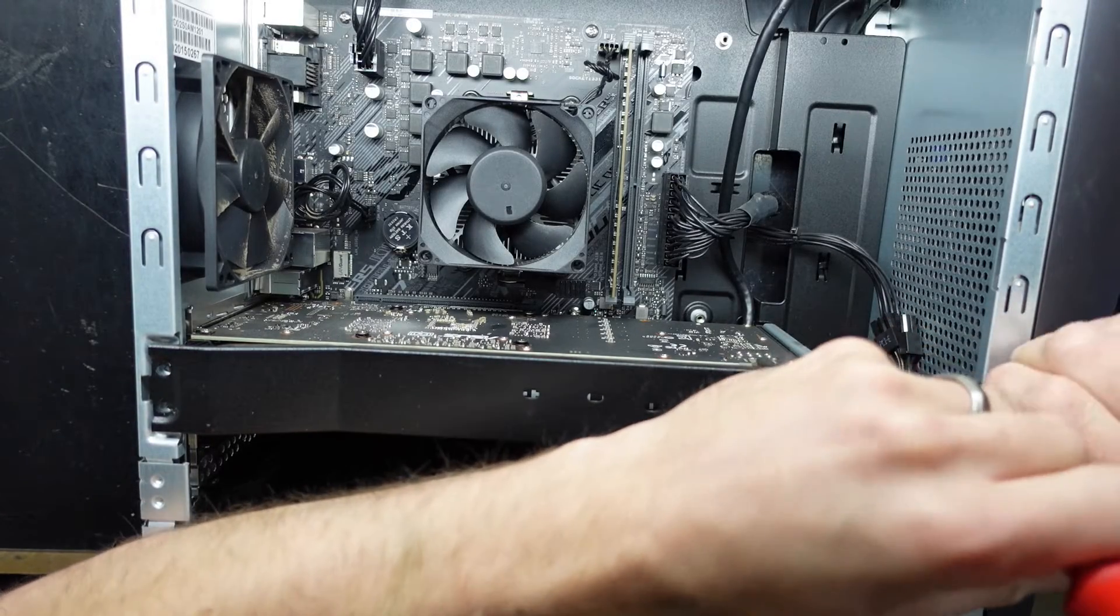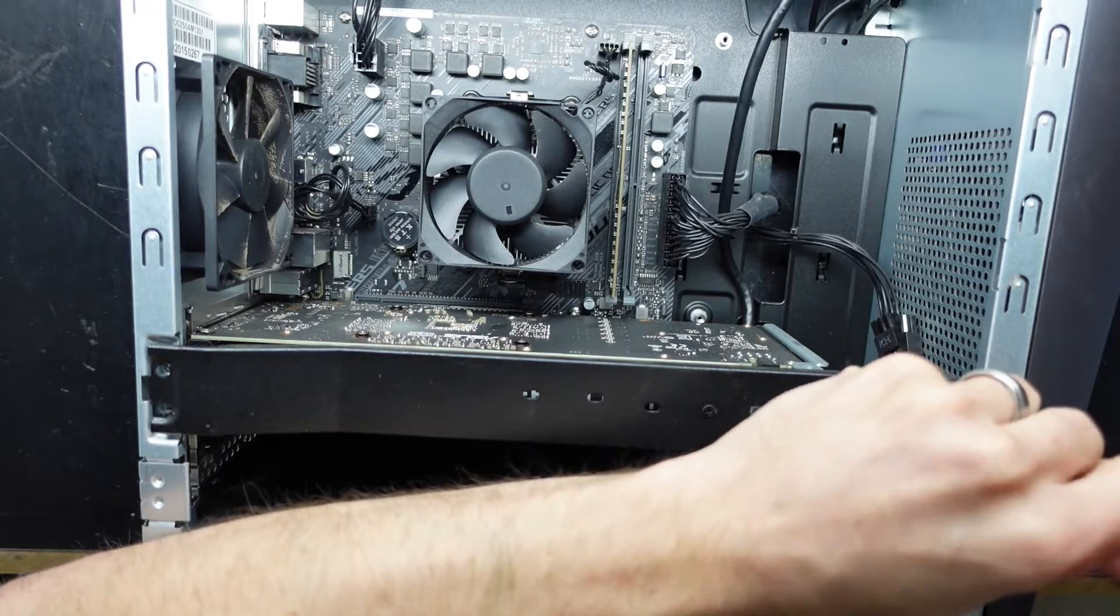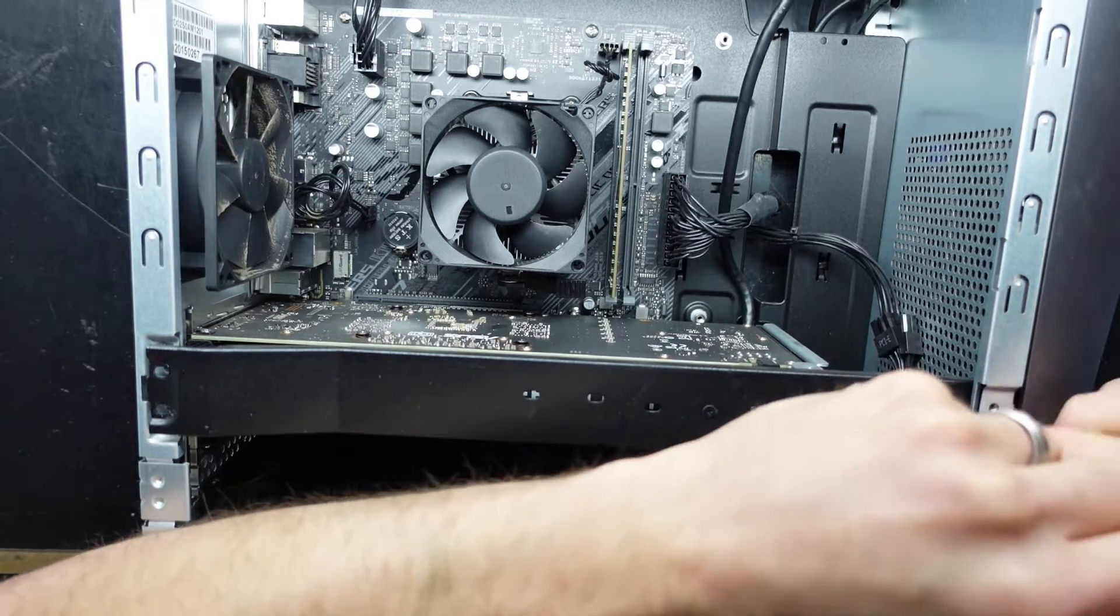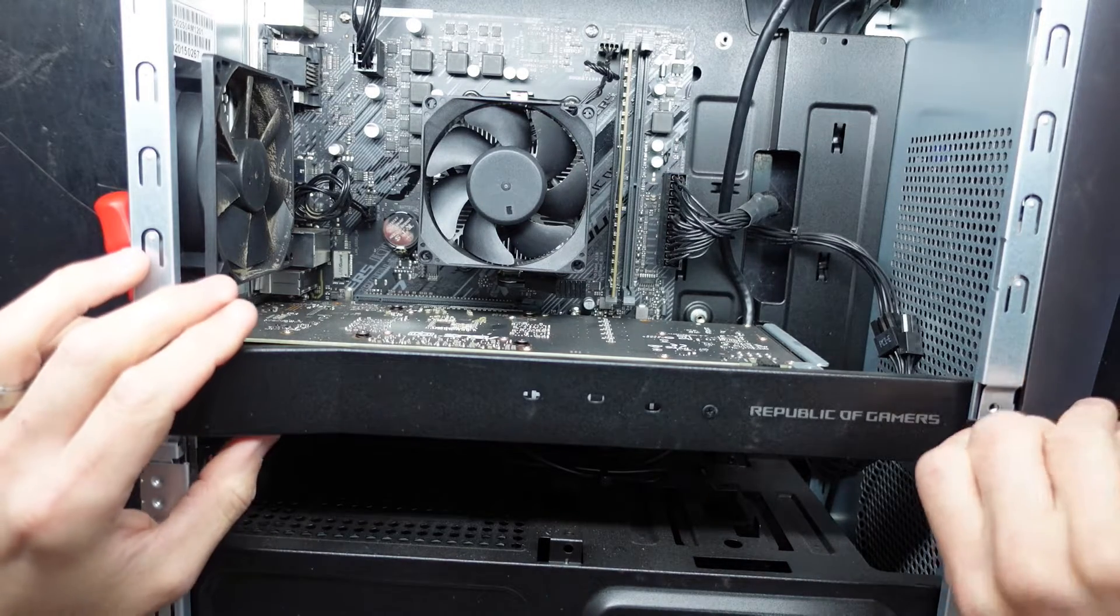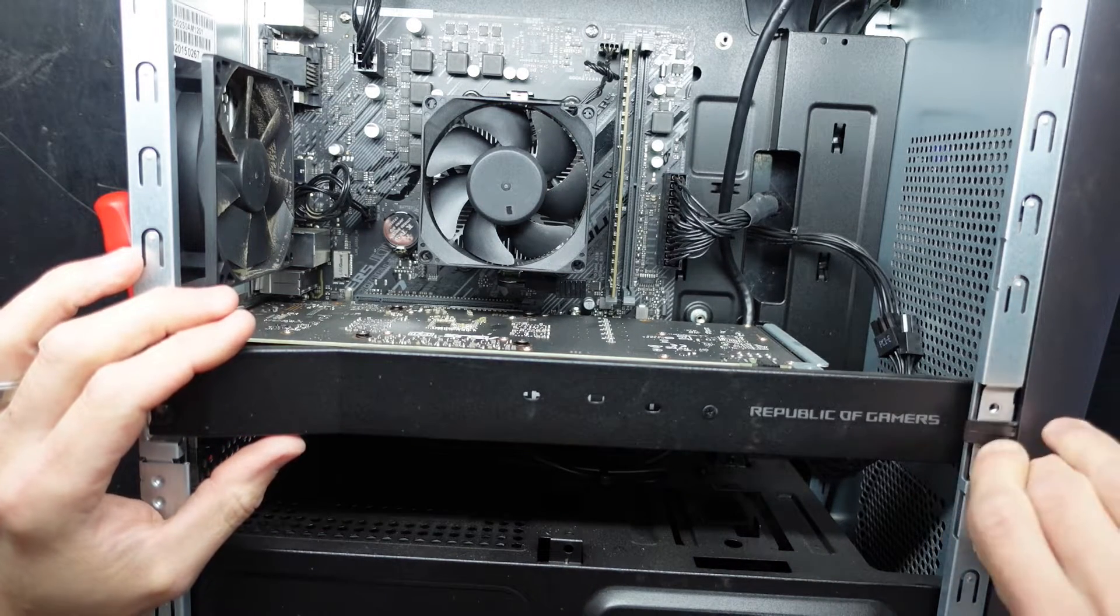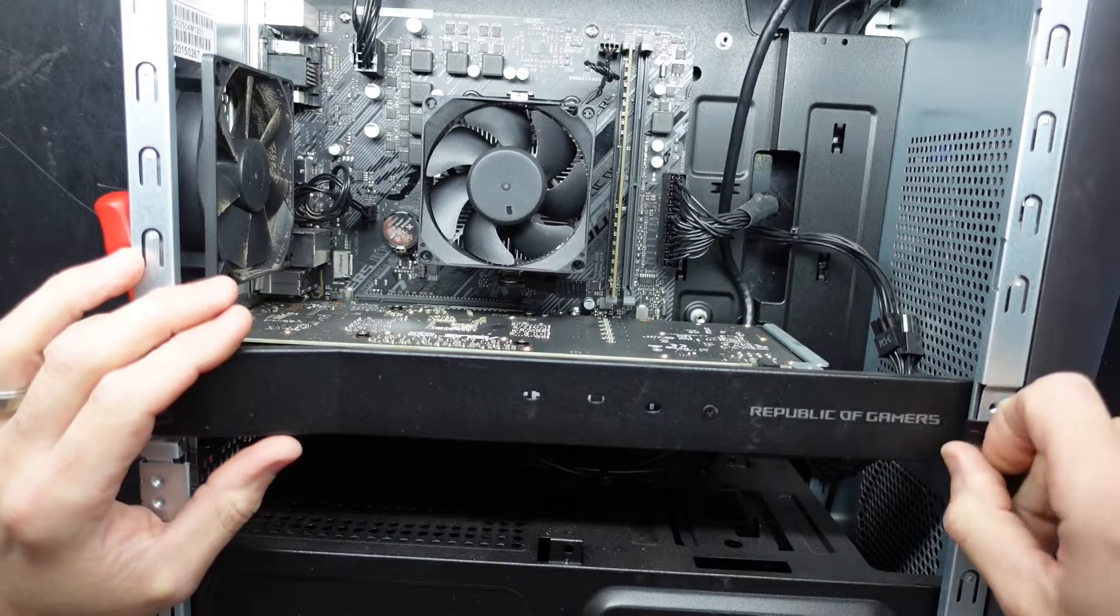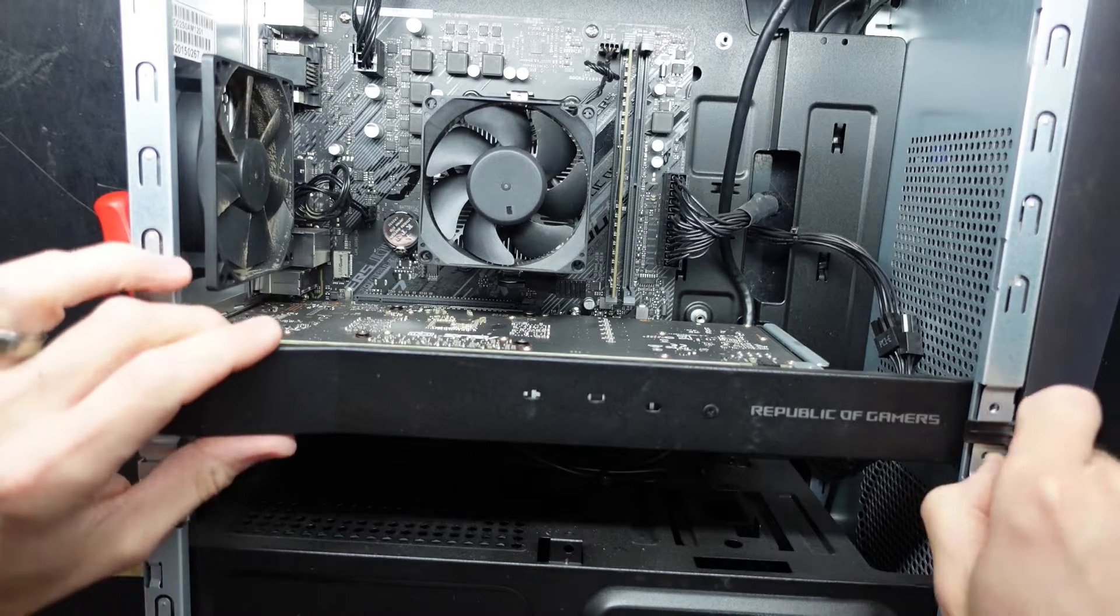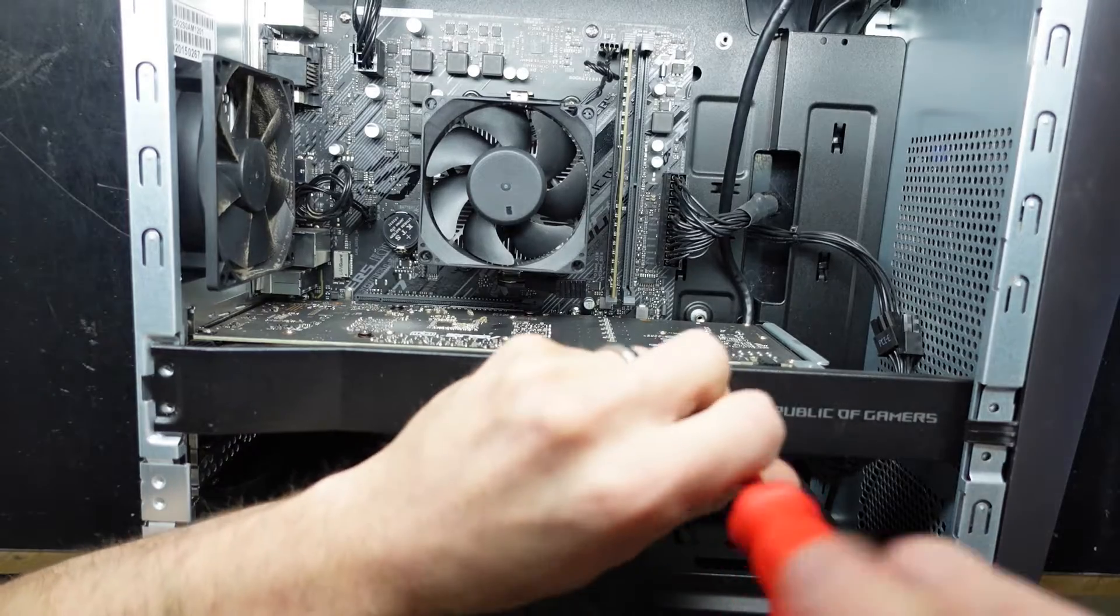You may be able to get away with a 3060, but you'd be right on the requirement for that, if not below, so you may have issues. You'd probably be looking at putting a dual-fan graphics card in here as opposed to a tri-fan. You may get away with a tri-fan, but it might be a little tight.